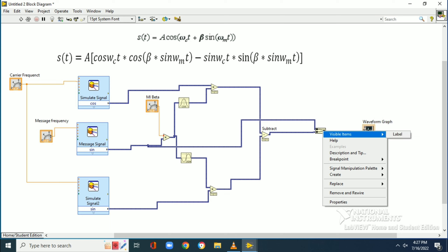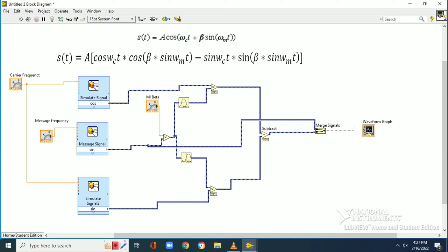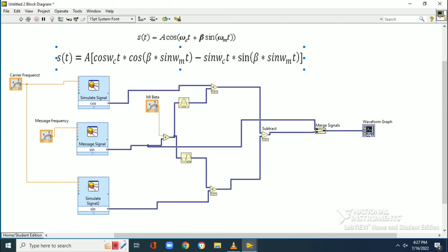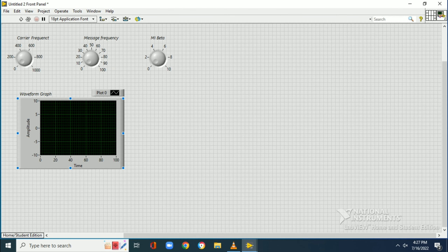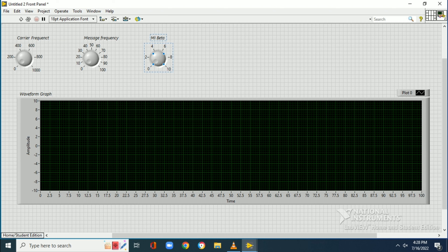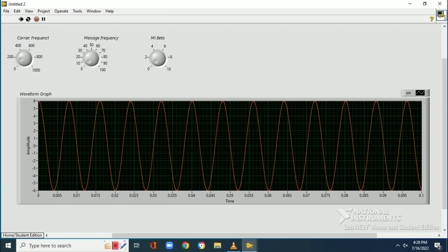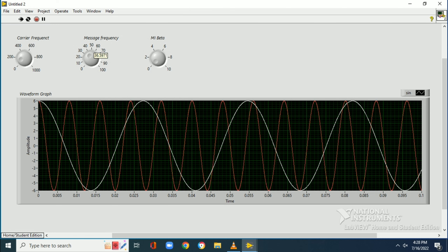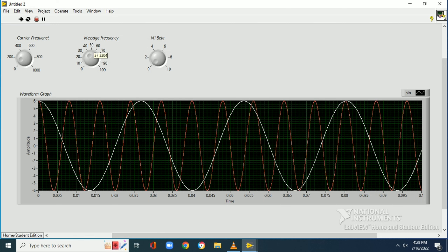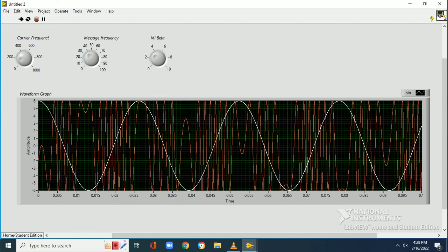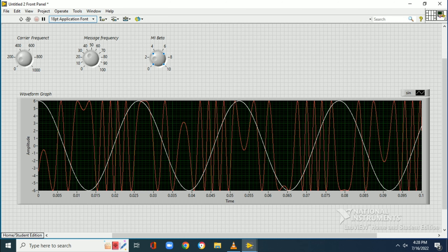A waveform graph is taken from the front panel. To display two signals in the waveform graph, we use the merge signal block from the express palette. One input is the modulated FM signal and the other is the message signal sin(ωmt). The output of the merge signal block is connected to the waveform graph.